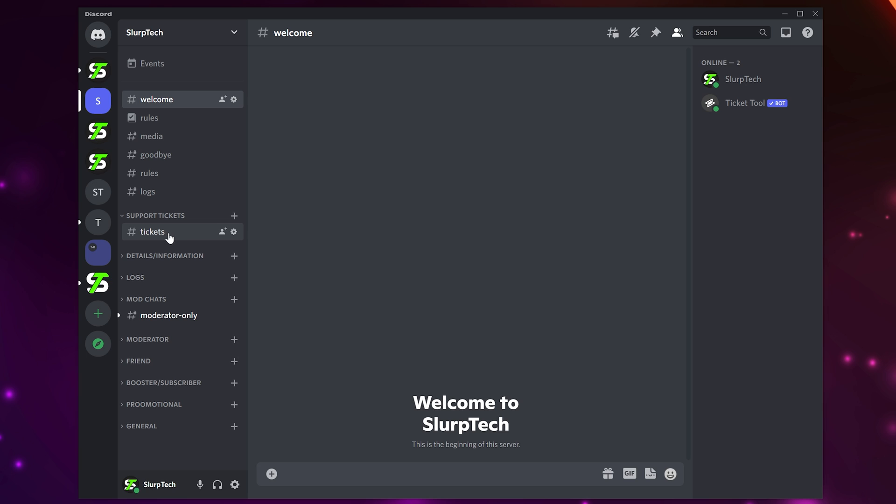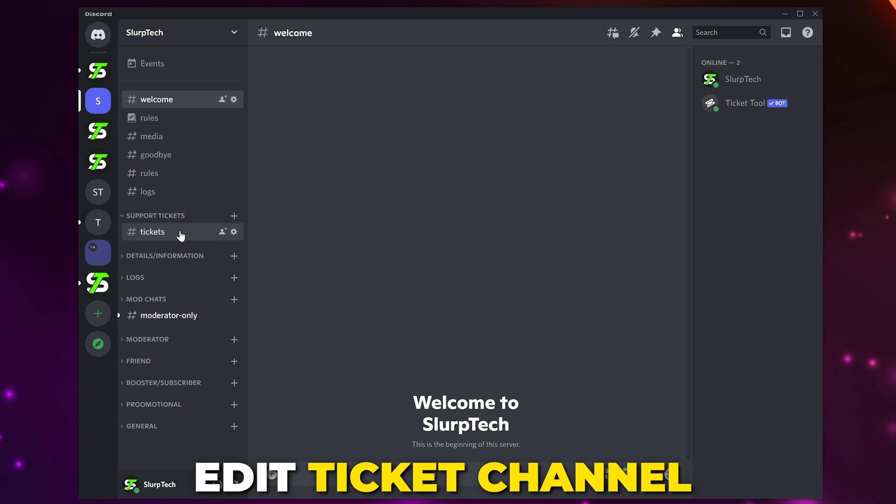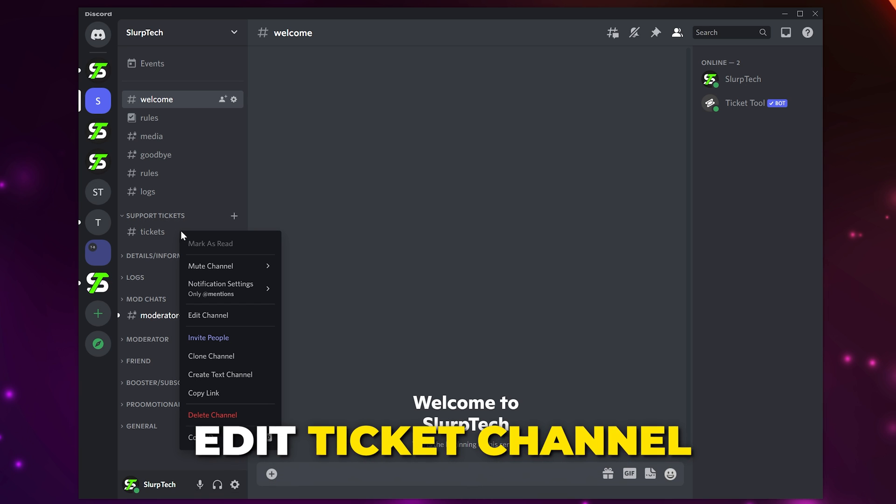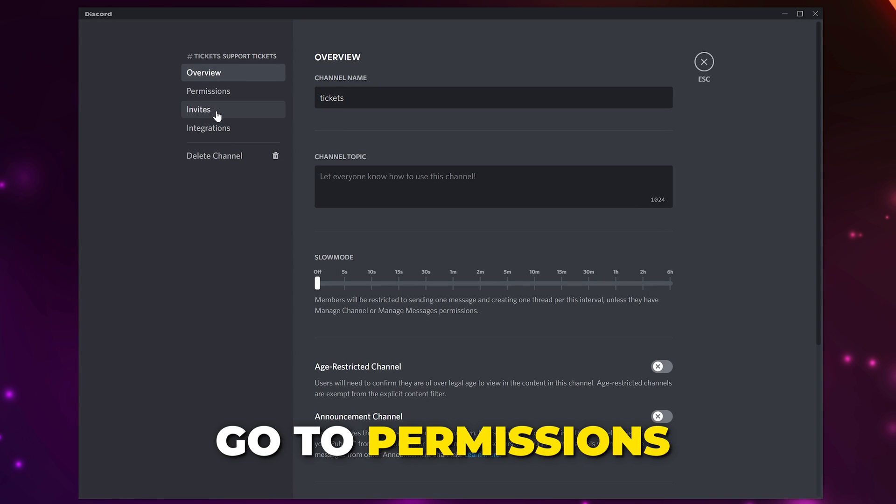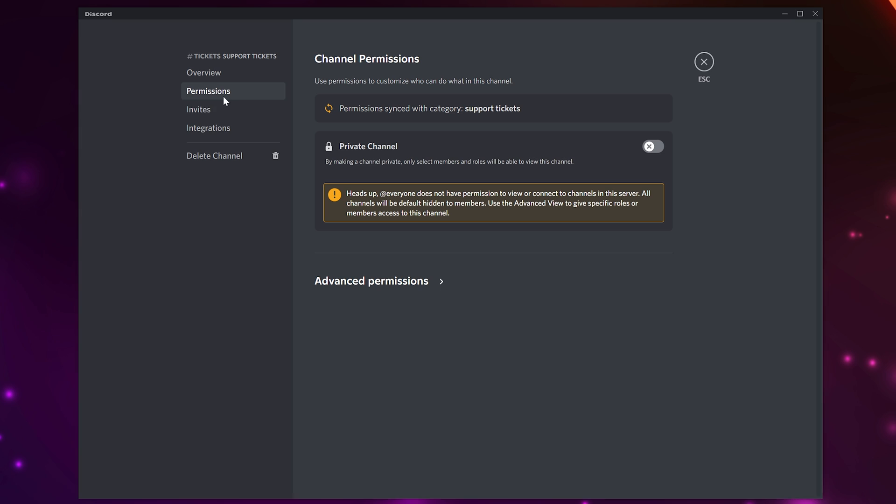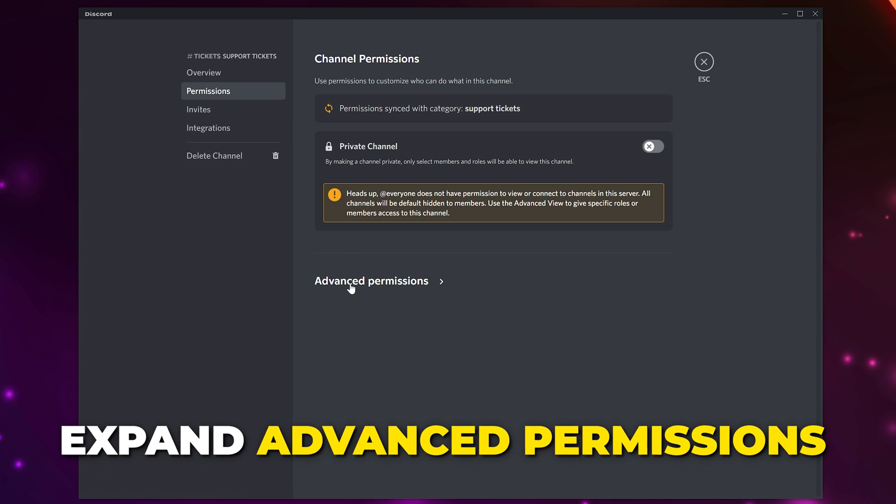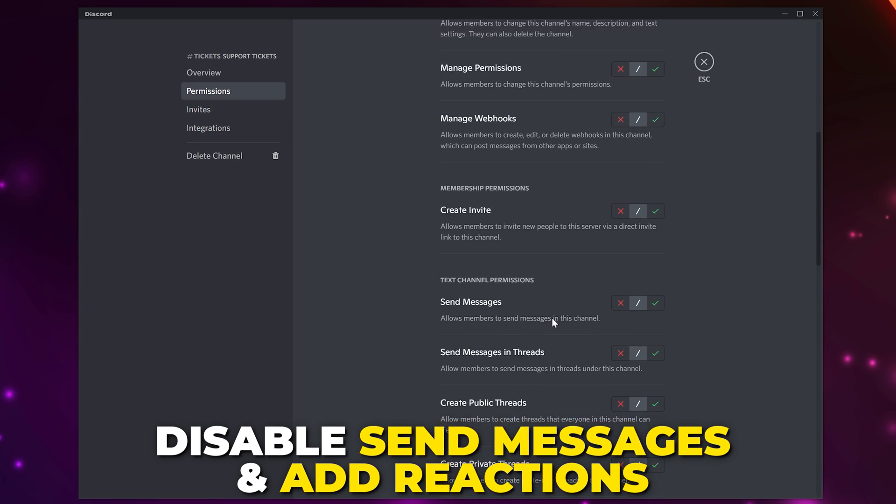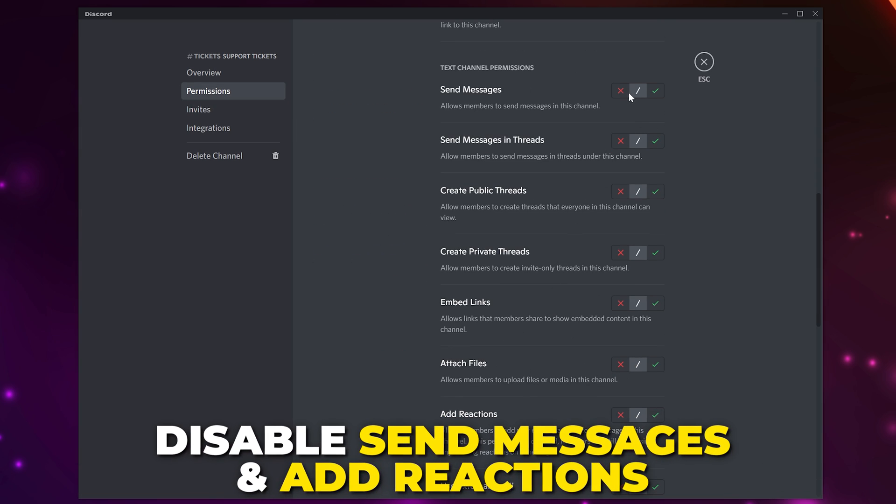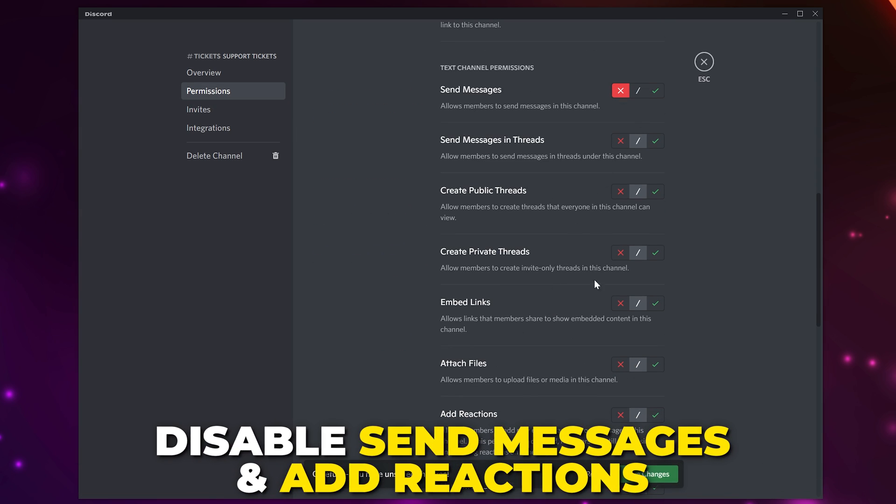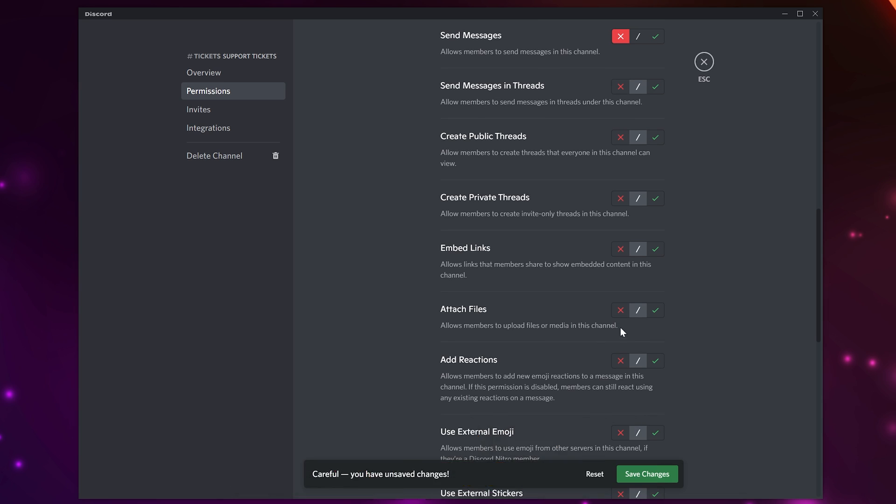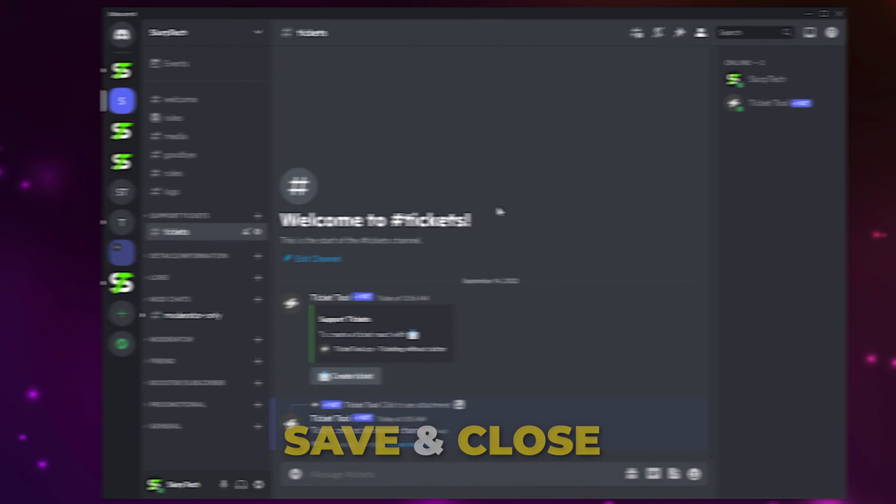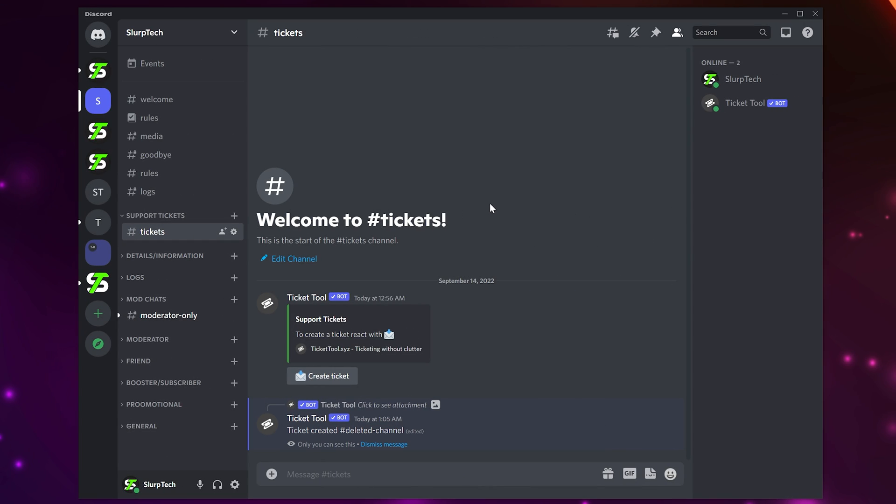Next we need to adjust the ticket channel settings. Right-click on the channel and choose to edit. Go to Permissions, then expand the Advanced Permissions. Disable the permissions to send messages and add reactions. Save changes and close.